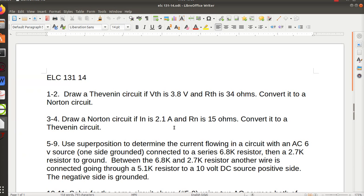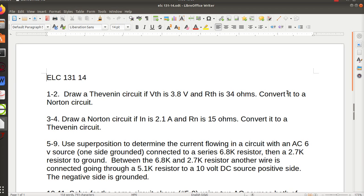So there's my equations. And there's the first one and two, three and four. I give you two values that are Thevenin; I ask you to draw the Norton. So I want you to draw both of them. And for three and four, I give you Norton values and I ask you to draw the Thevenin. So I want you to draw both of them. There should be four drawings associated with those two problems.